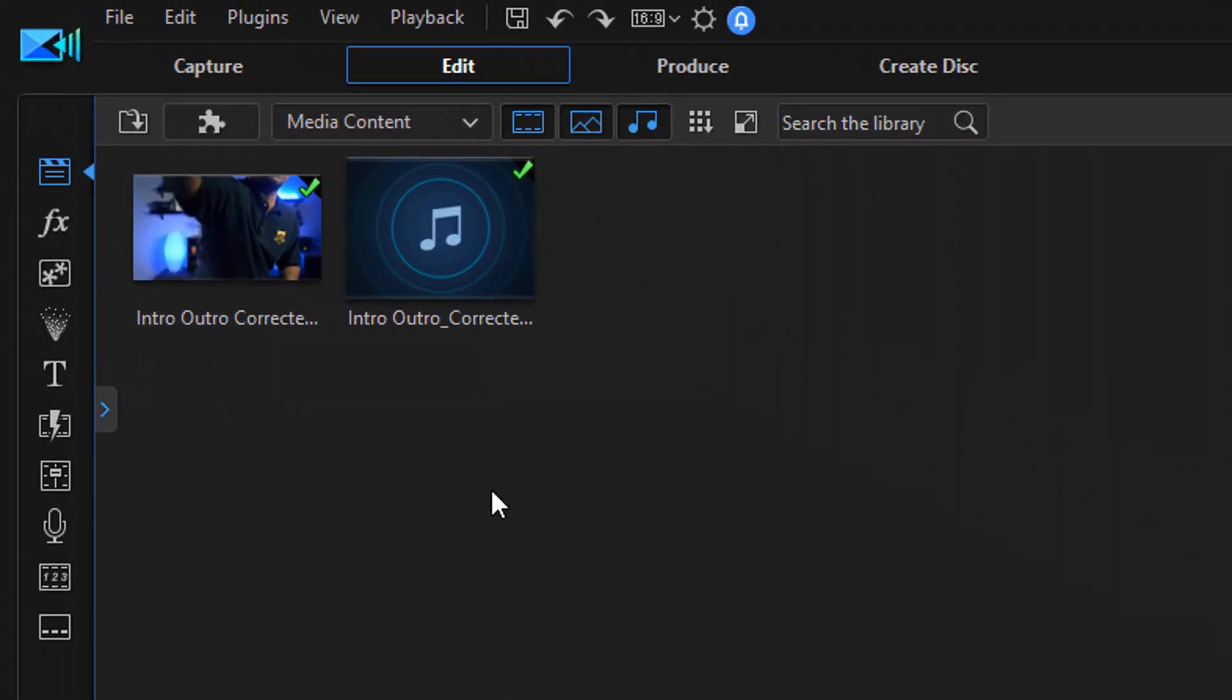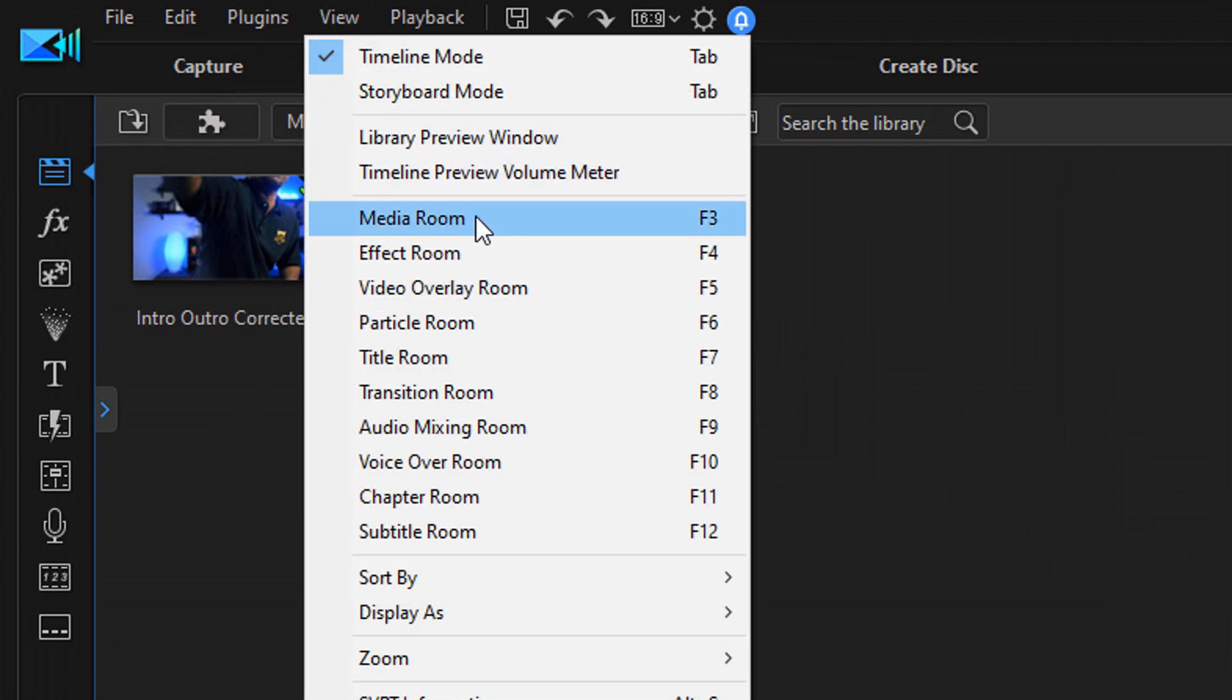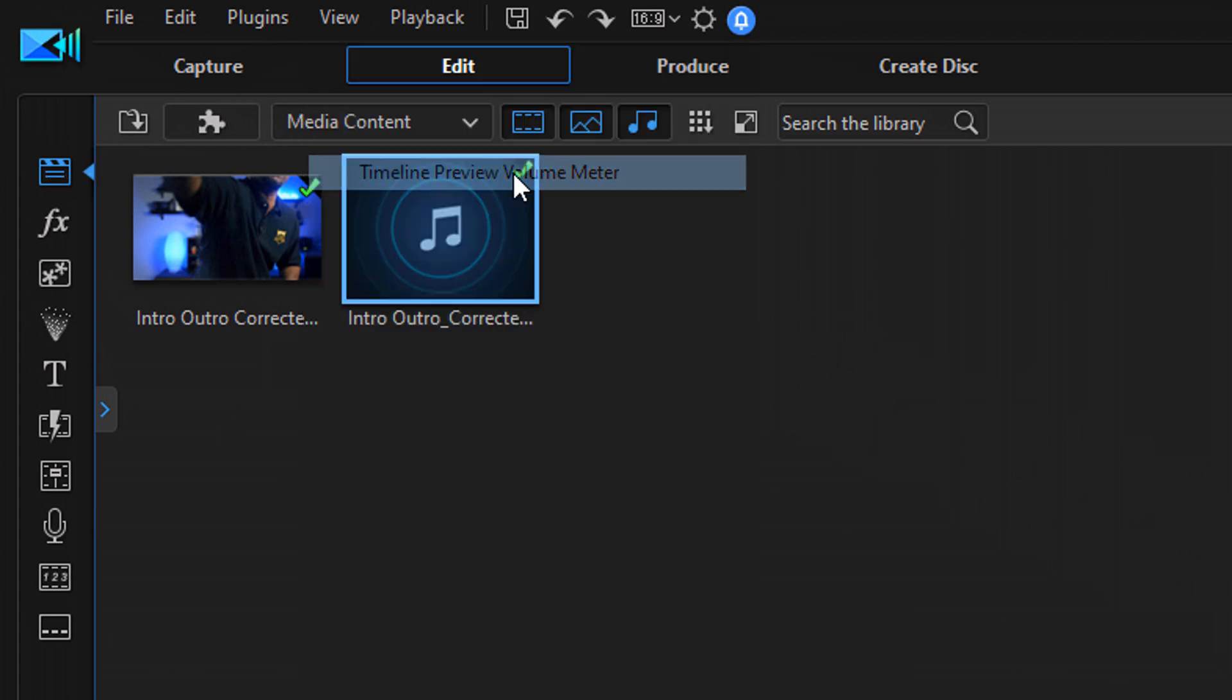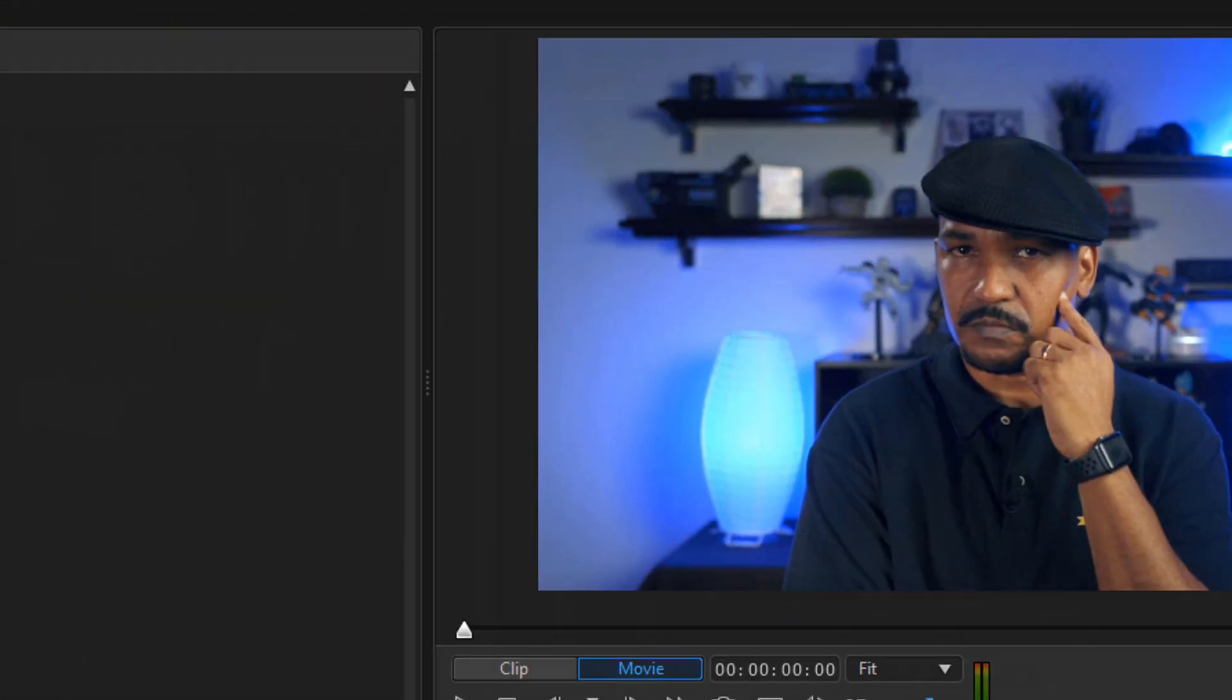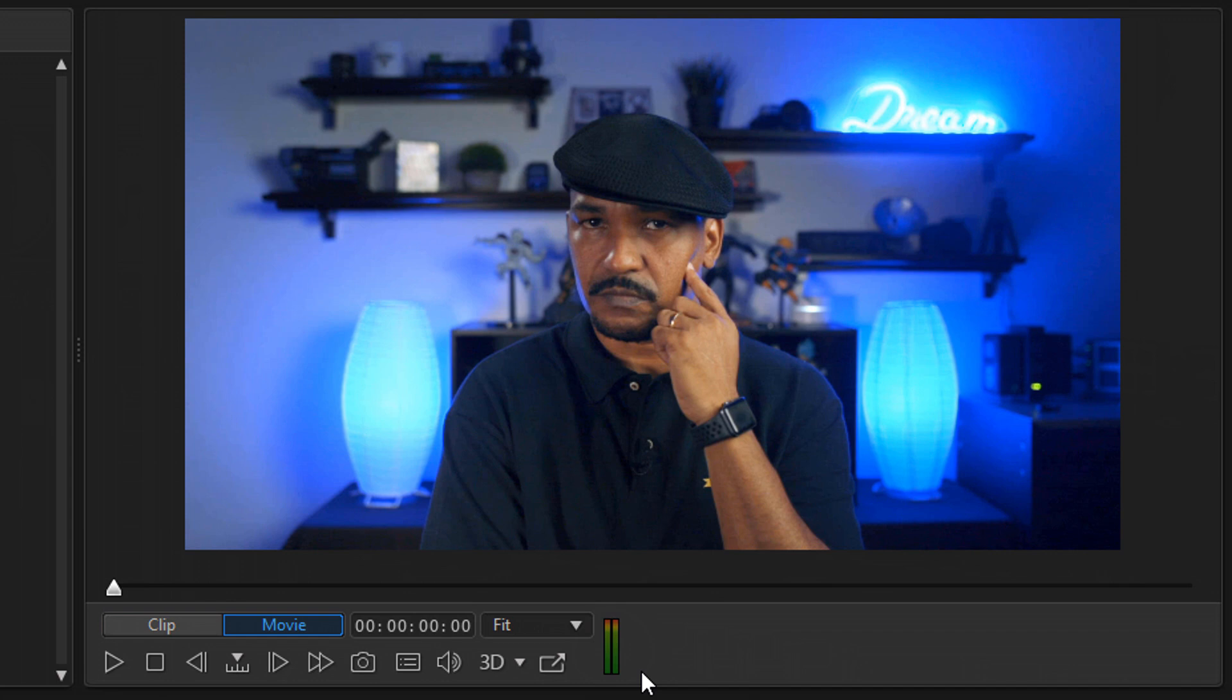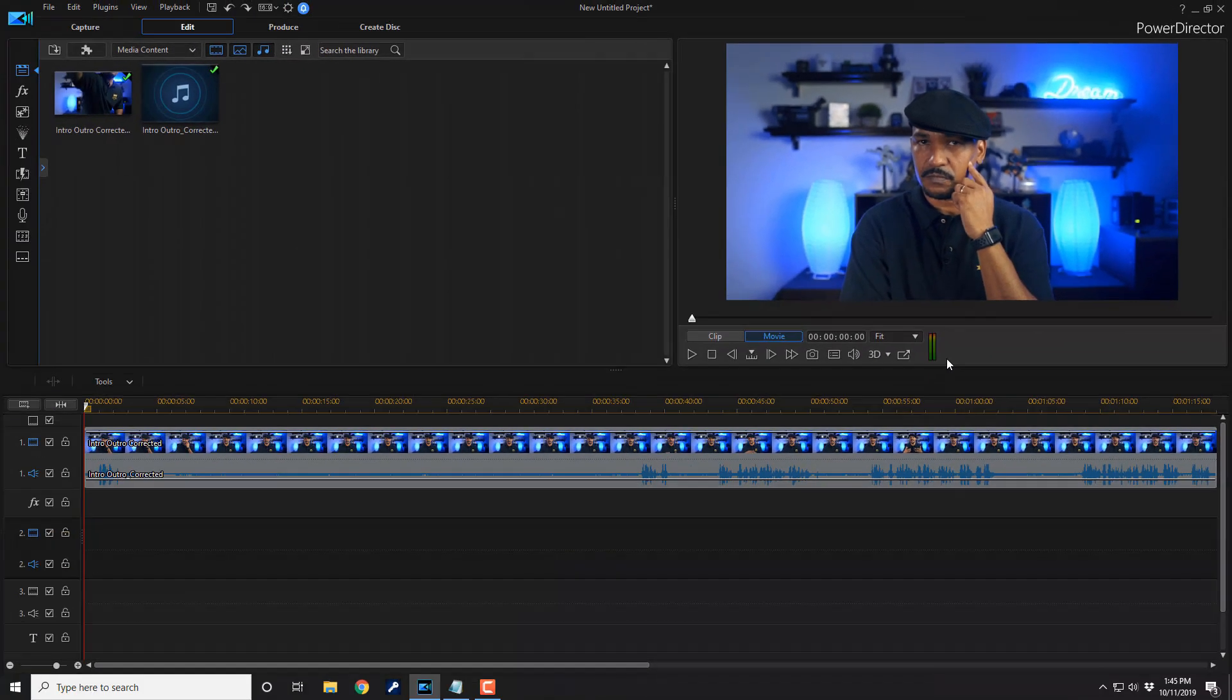And then we wanna go to enable our peaking meter or our volume meter. So you wanna click on View. And then you wanna make sure you click on timeline preview volume meter. And when you do that right here below your preview window and to the right of all of the options, you should see a volume meter appear. Now that we got all of that out of the way, let's break down these audio features and show you how to use them.